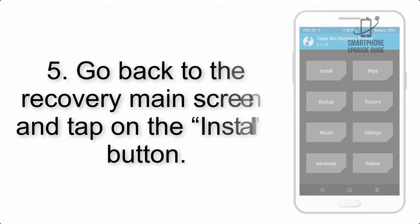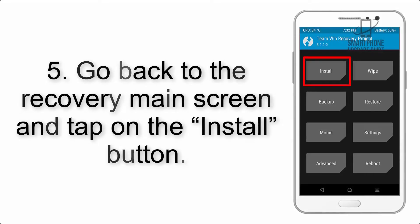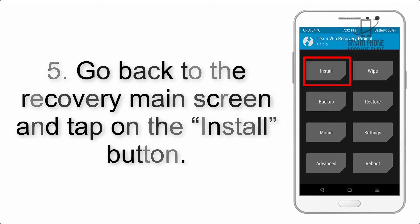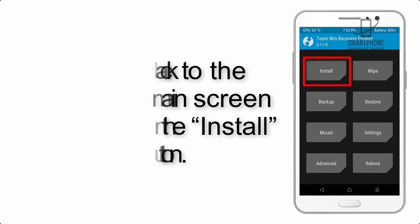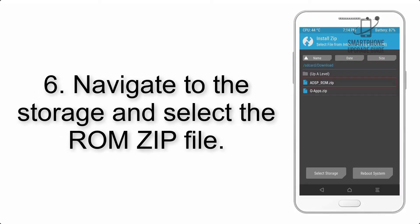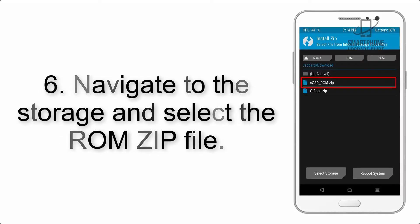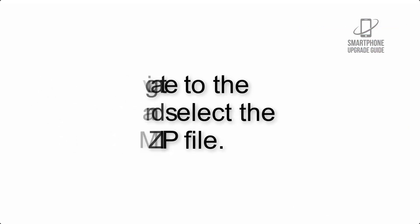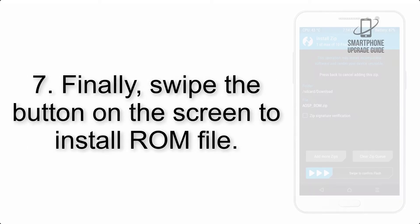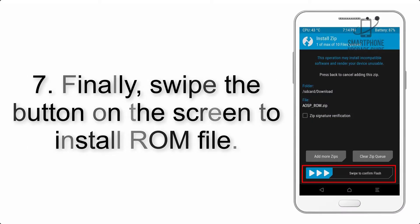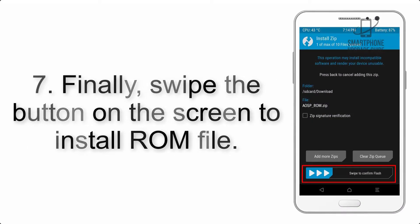Step 5: Go back to the recovery main screen and tap on the Install button. Step 6: Navigate to the storage and select the ROM zip file. Step 7: Finally, swipe the button on the screen to install the ROM file.